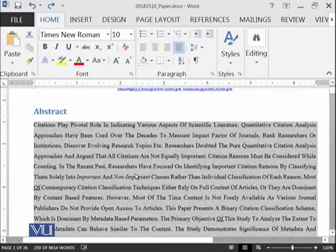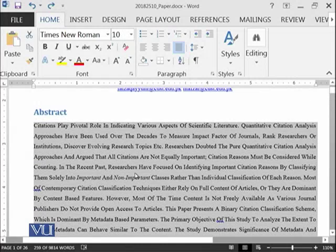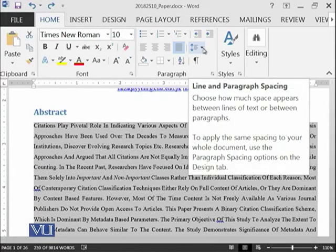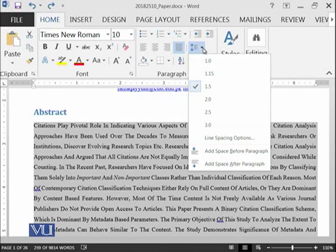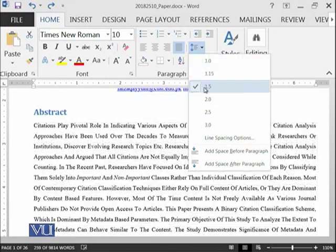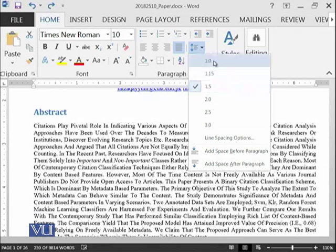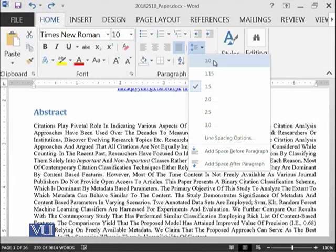which you want to have different line spacing and then click on this button. At the moment, it is of 1.5 scale. Let's do it 1.0. You can see that the lines have been shrunk.